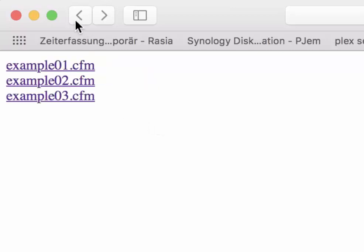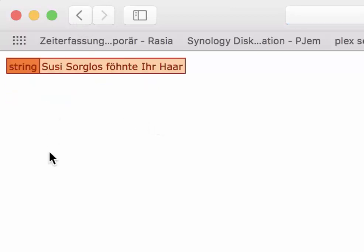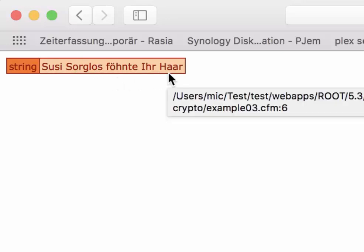Executing that, you see we get back the original text as expected. So this function hopefully is helpful for you in the future with Lucie 5.3.